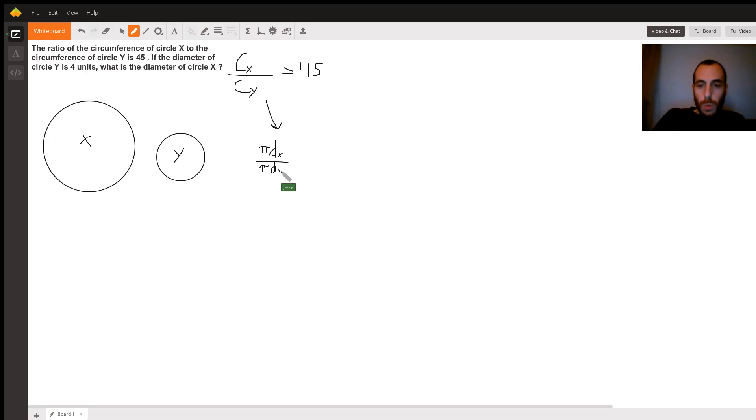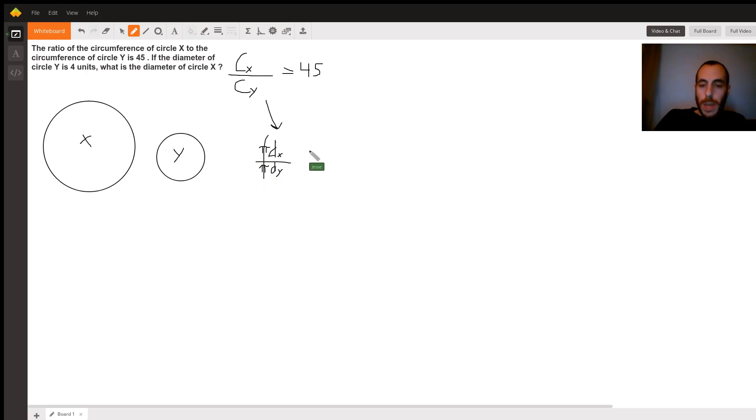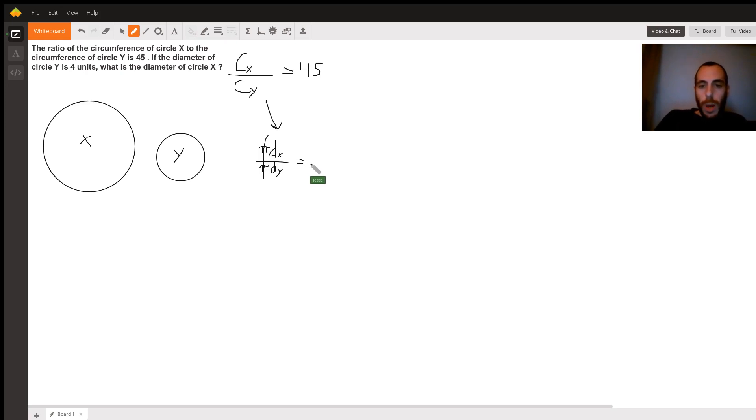The first thing we notice here is that the π's cancel out. We have π on top, π on bottom. We can just strike those out. And we have dx over dy, the diameter of circle x over the diameter of circle y.